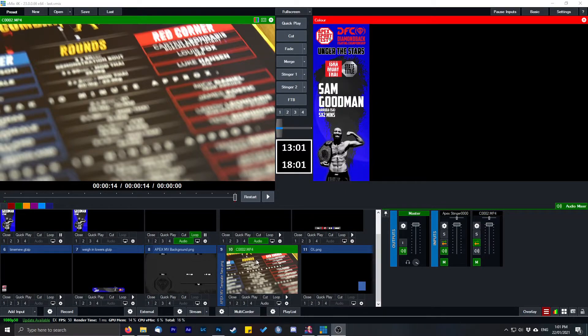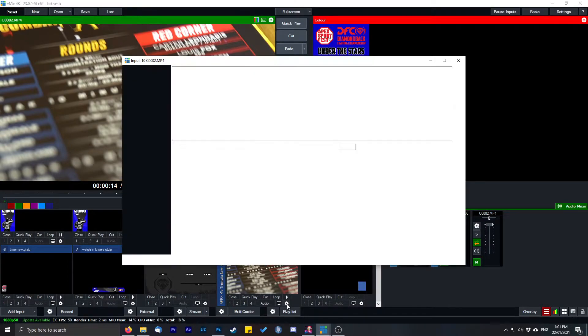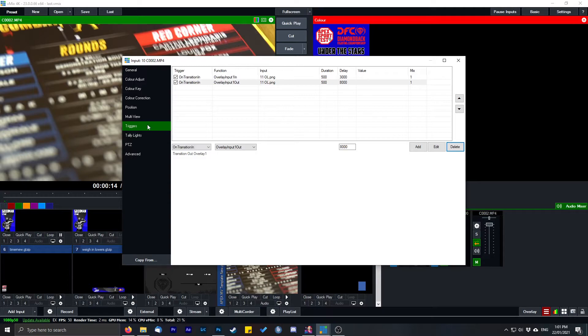This is my video file here. As you can see on the left hand side, click on the cog, go down to triggers.